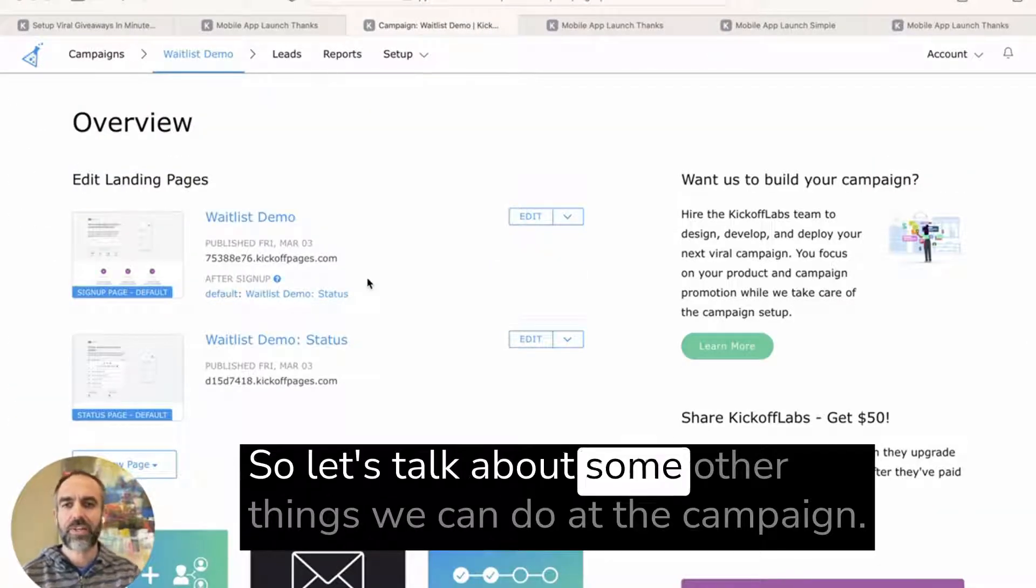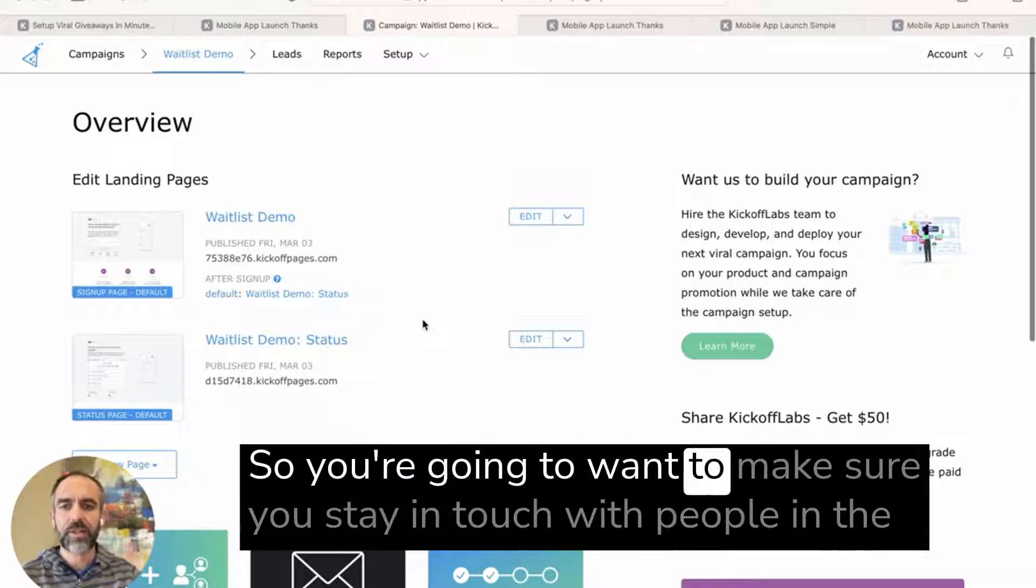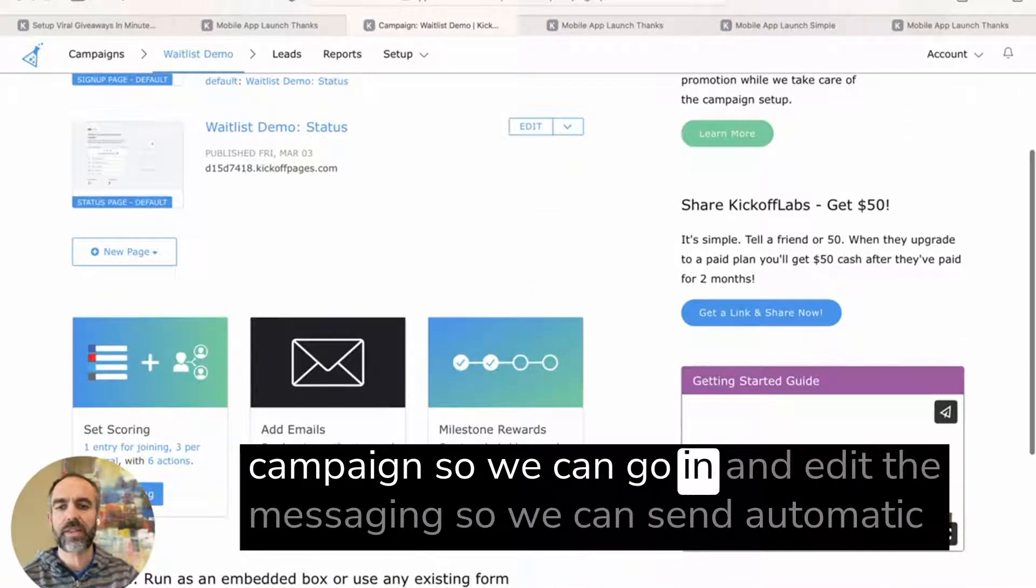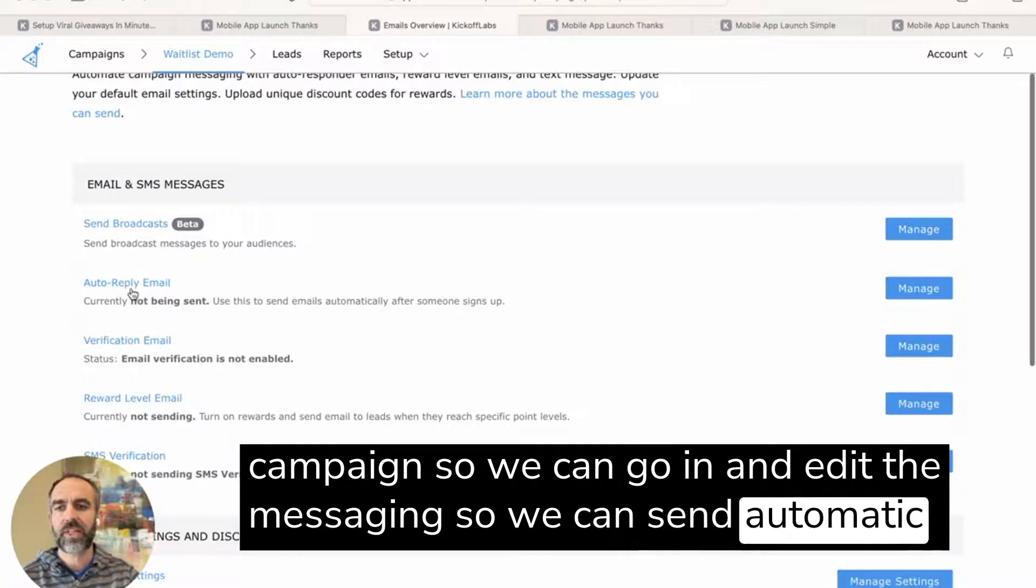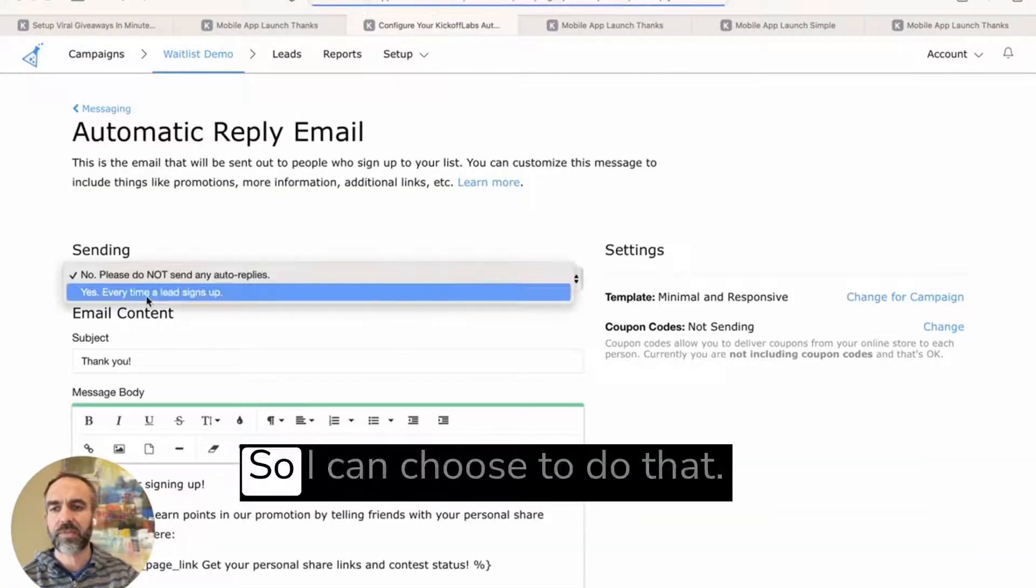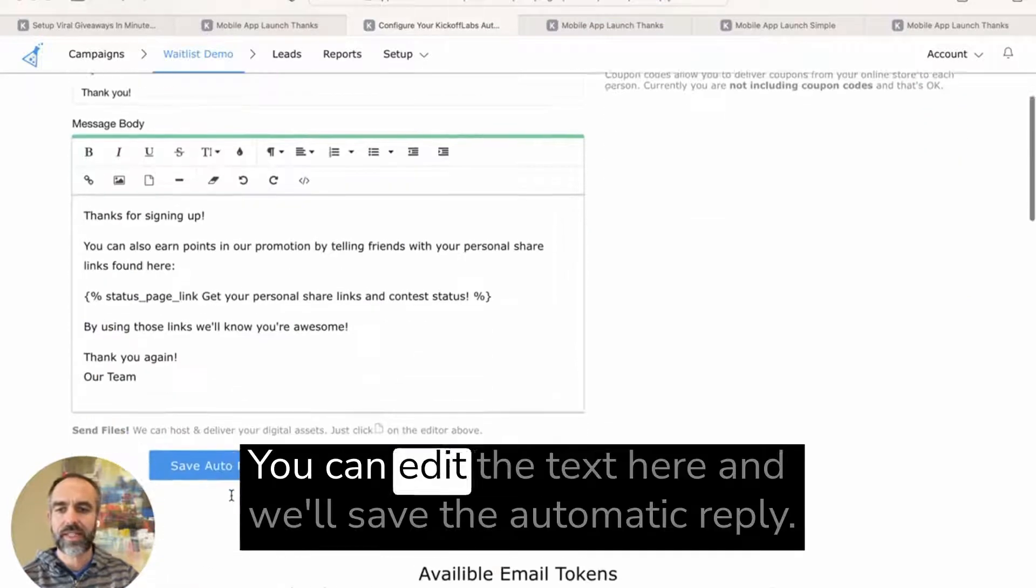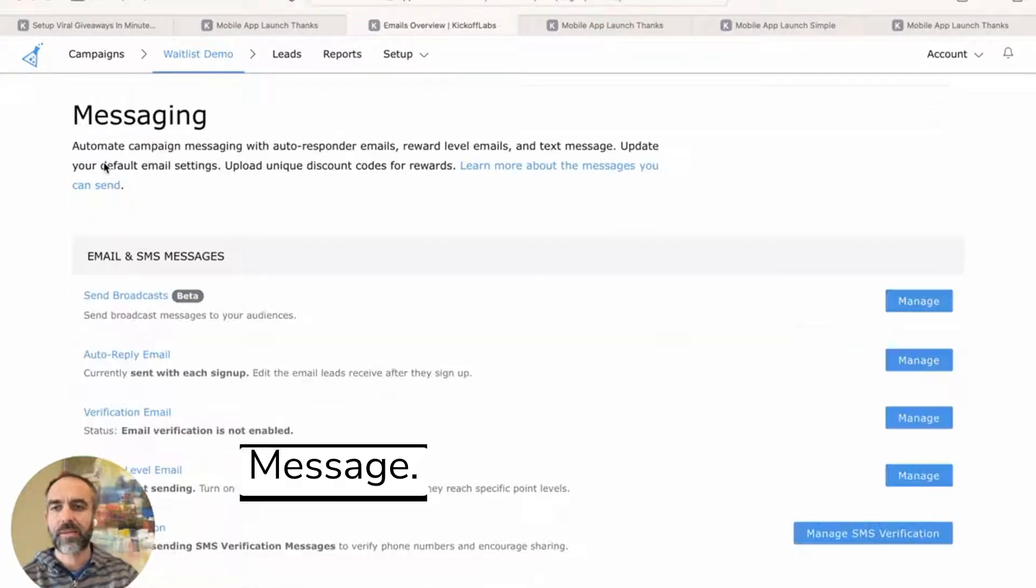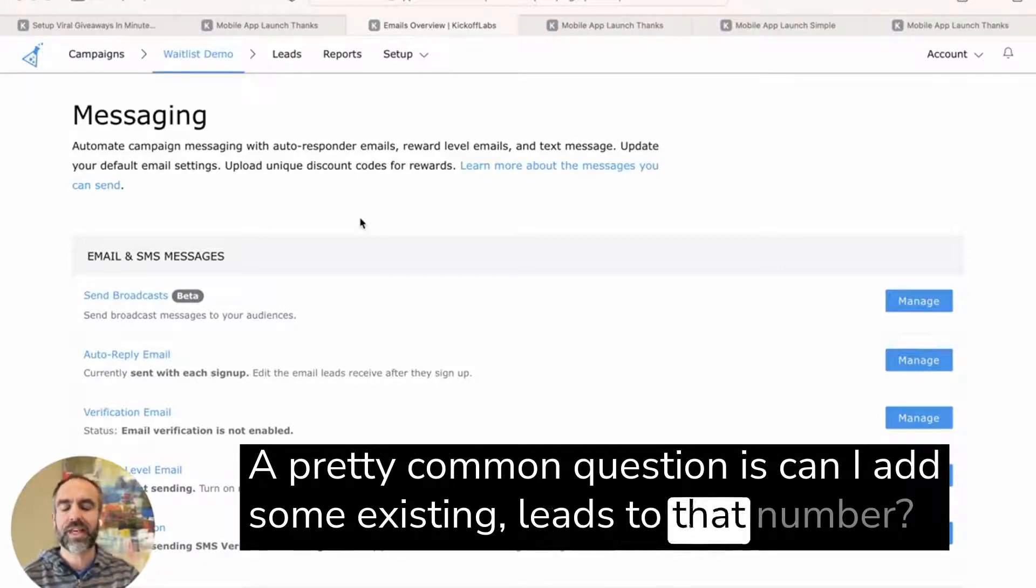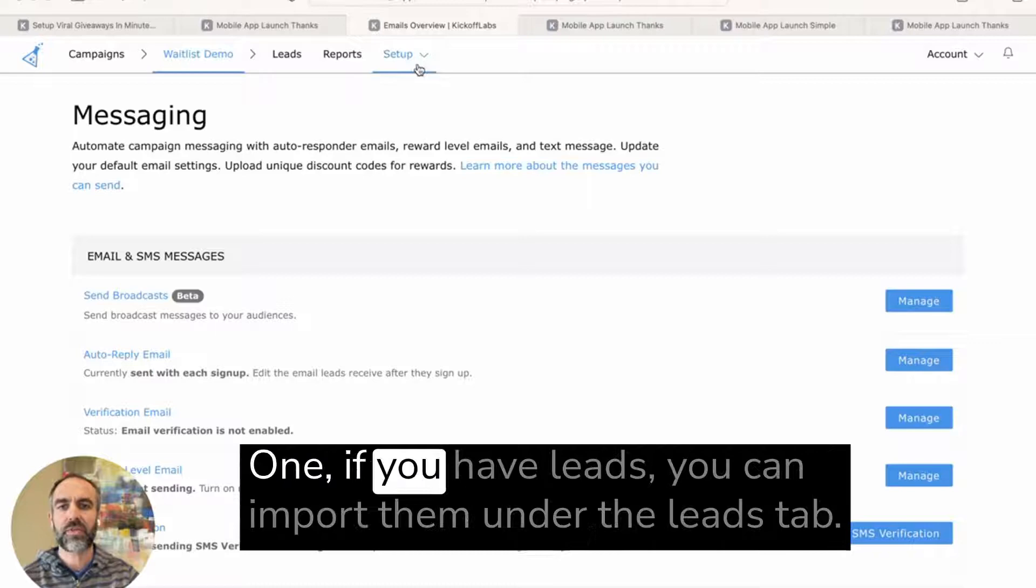So let's talk about some other things we can do with the campaign. You're going to want to make sure you stay in touch with people in the campaign. So we go in and edit the messaging. We can send automatic reply emails when someone signs up. So I can choose to do that. You can edit the text here and we'll save the automatic reply message. A pretty common question is, can I add some existing leads to that number?